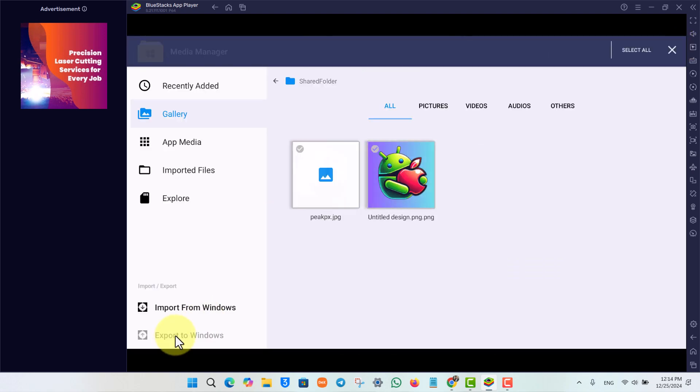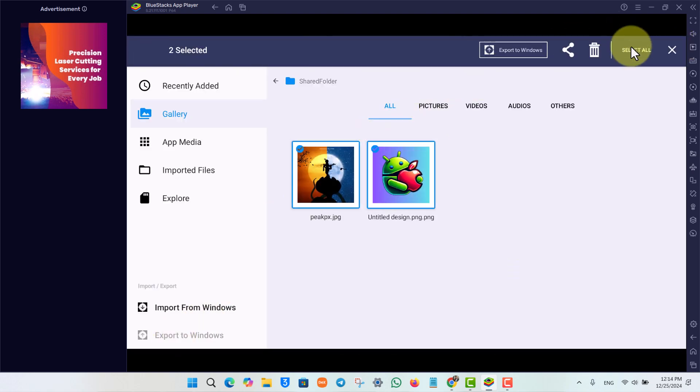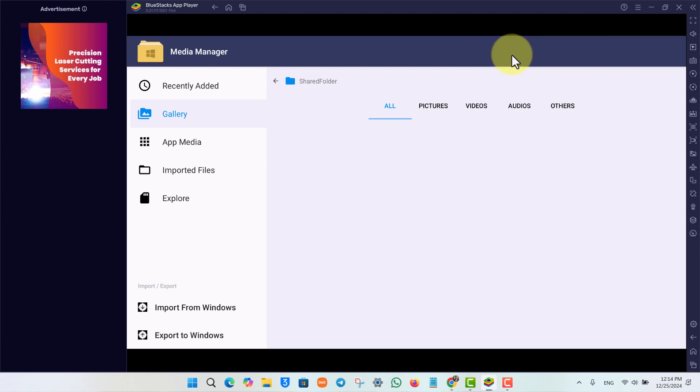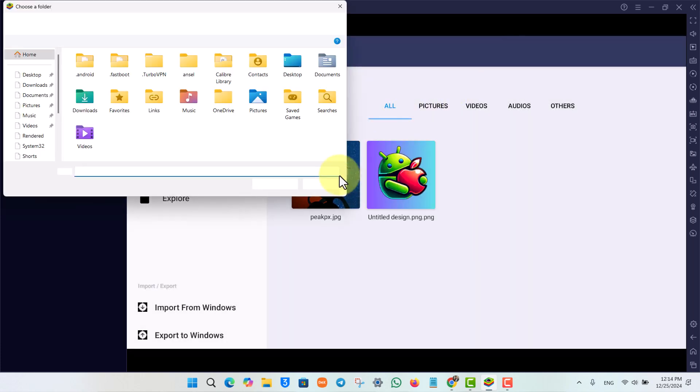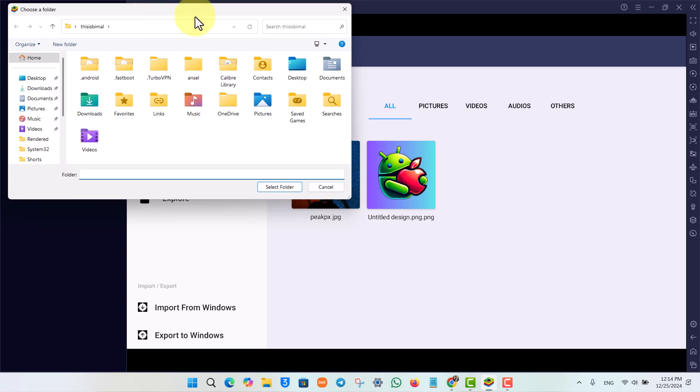Then I can select all. Once I've done that, again click on Export to Windows from the top right-hand side. After that, I can simply choose a folder where I want to export it.